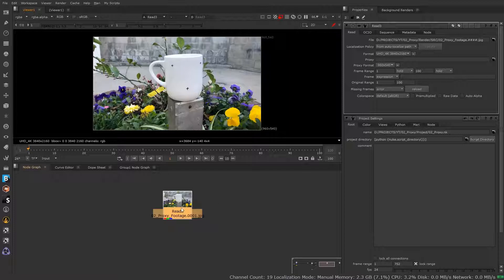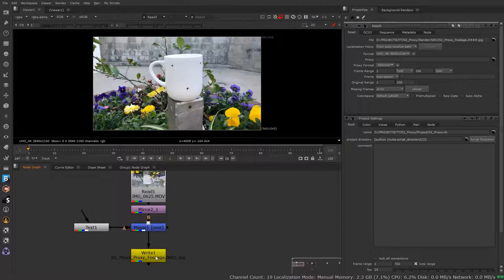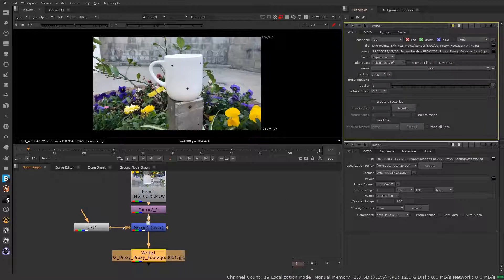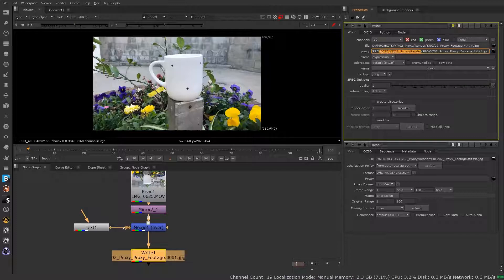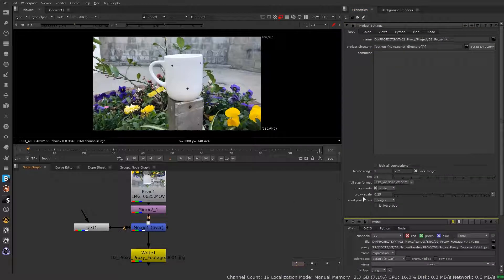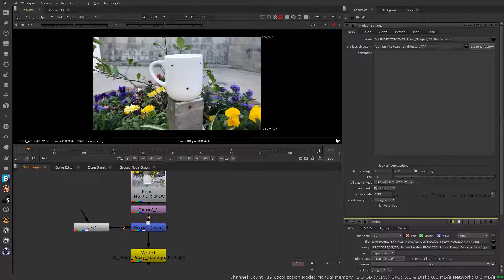You have the option of writing out this footage as proxy footage so that you can then use it later stored at a location and reference from that. In this demo I've already done that. If I look at this write node, I have my full-size resolution render path and then I have a proxy path where I'm going to send that render. It's going to write out based on my project settings — whatever that may be, that's what the proxy is going to write out as.